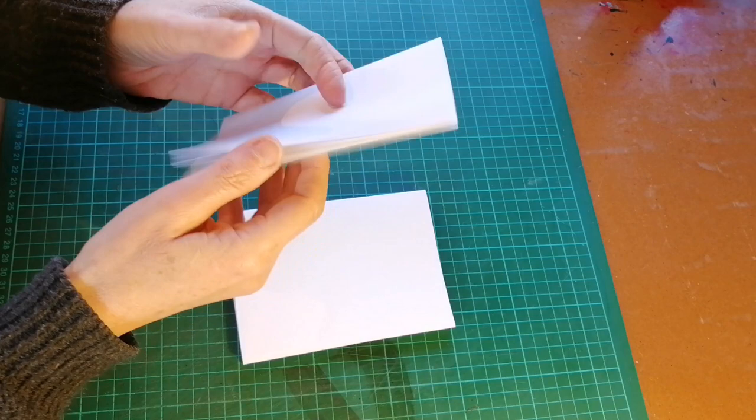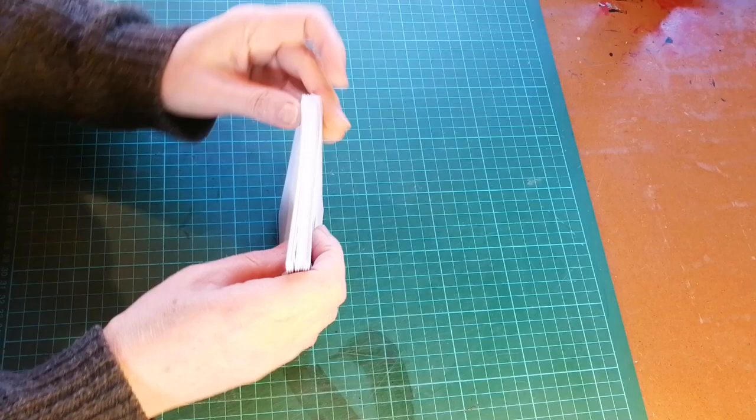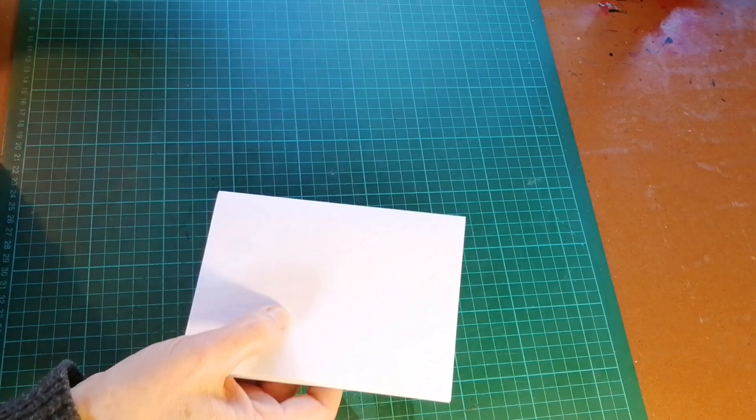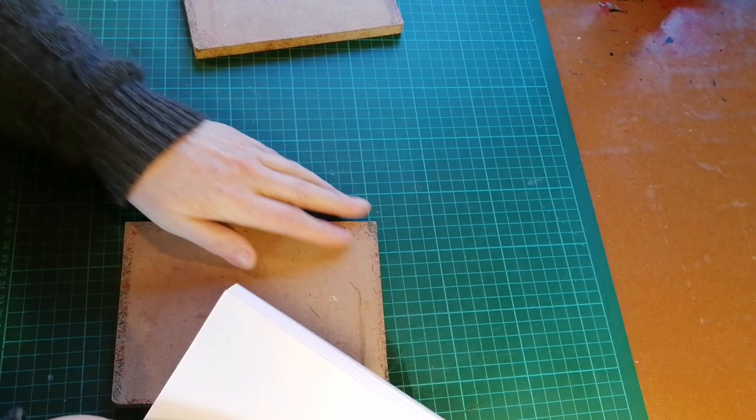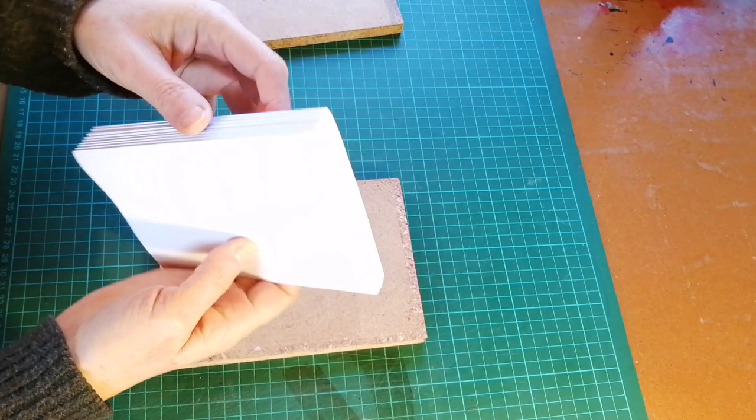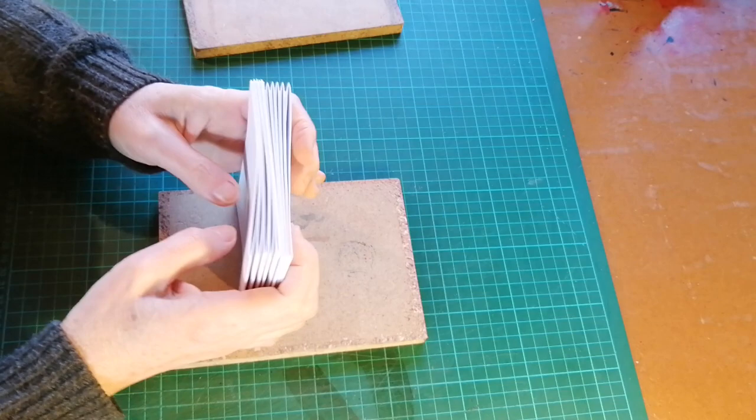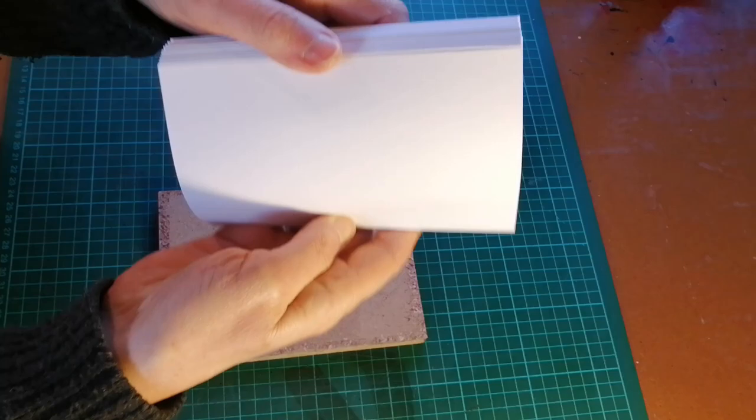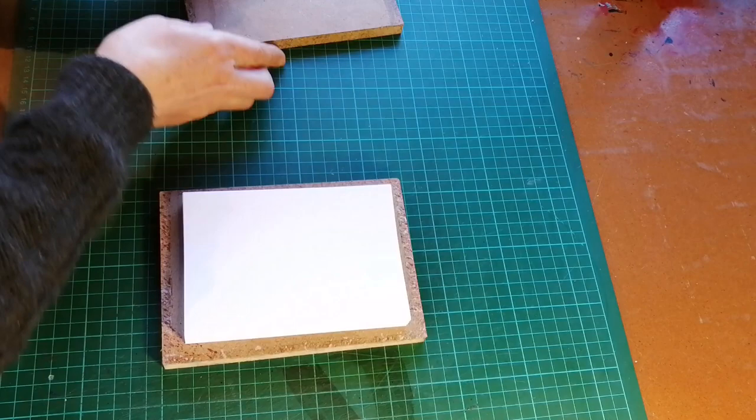Now, before I proceed to the next step, I would normally put this between two planks and into the press. But for the purposes of this series, I'm going to press them between boards and use these G-clamps. So make sure that they are exactly on top of each other. What you can actually do is split them up and put them so that half of the signatures face one way and the other half the other way. We basically just want to get them as flat as possible before we start stitching.